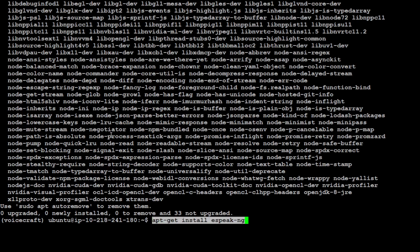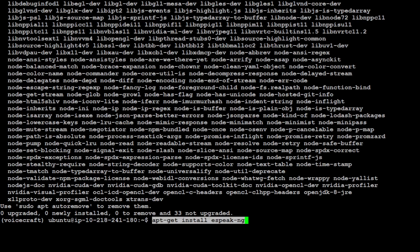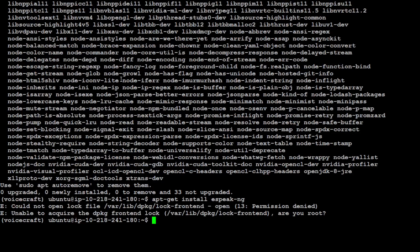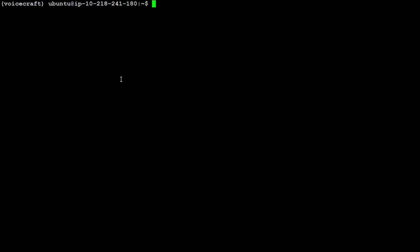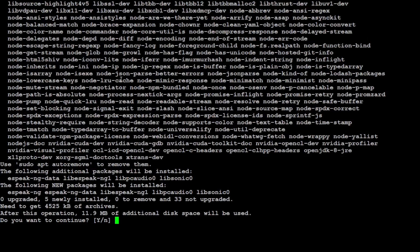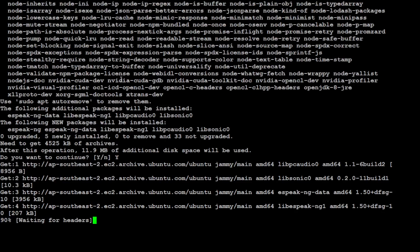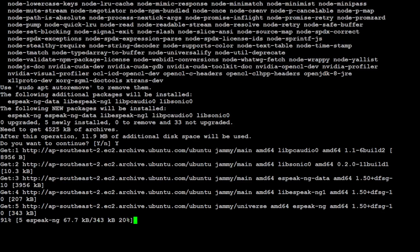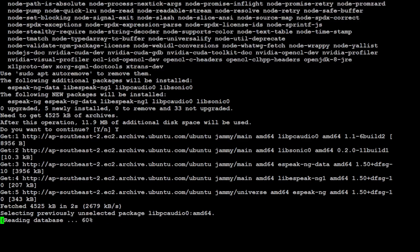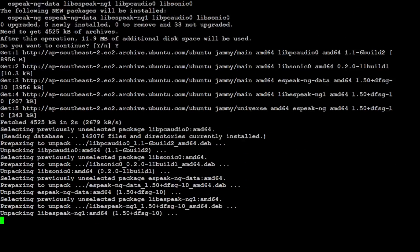Now let's install espeak-ng for phonemizer. Phonemizer primarily allows simple phonemization of words and text in many languages. There are four backends: espeak, festival, and segments. We are going with espeak for now. I keep forgetting to use sudo with it because I'm using Ubuntu user.